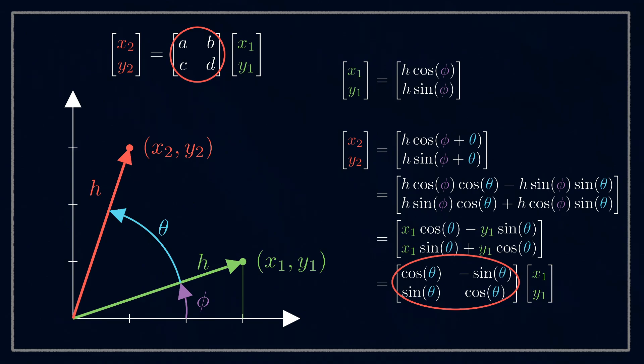And there we go, we've matched what we were looking for. That 2x2 matrix is the 2D rotation matrix. You can multiply it by any point, or series of points joined together as a matrix, to rotate them anticlockwise around the origin by an angle θ.